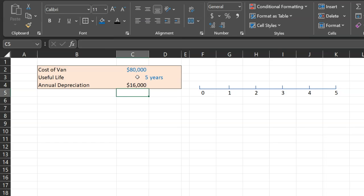All that means is we're saying that we are using $16,000 worth of the van in year one and then $16,000 worth in year two and then year three and year four. So this is our quote-unquote yearly expense associated with the revenue that this van is helping generate in a specific year.